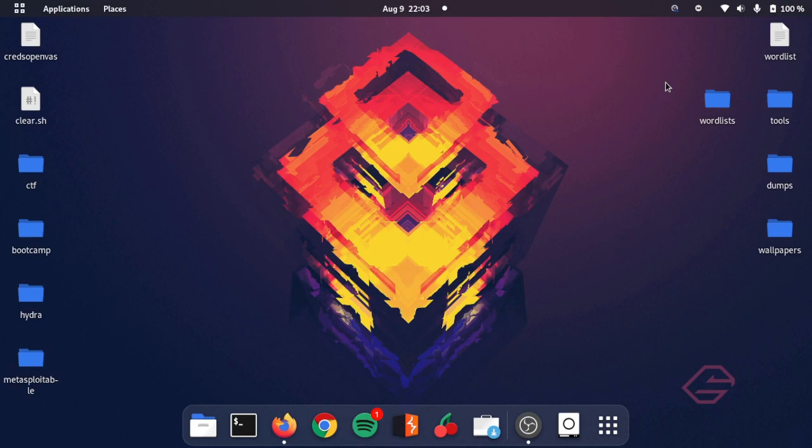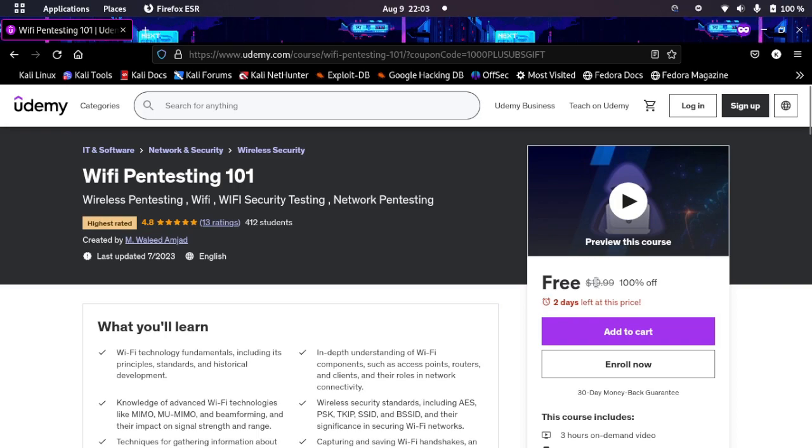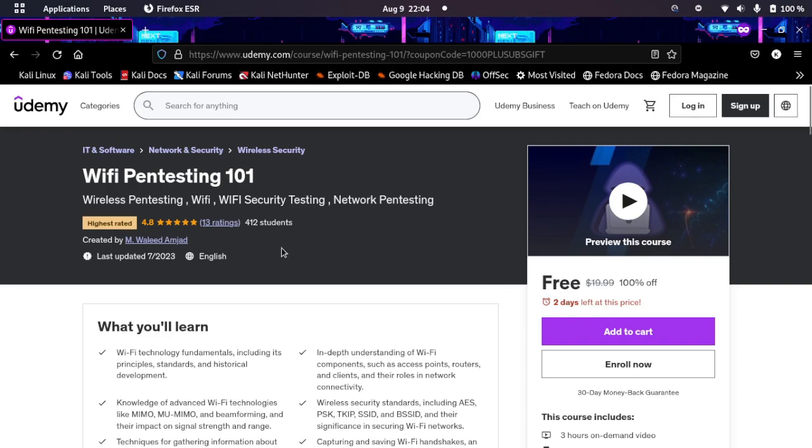It's a free giveaway - just click on the link and it will take you there. As you can see, the original price is $19, but you can get it for free. Two days left at this price.